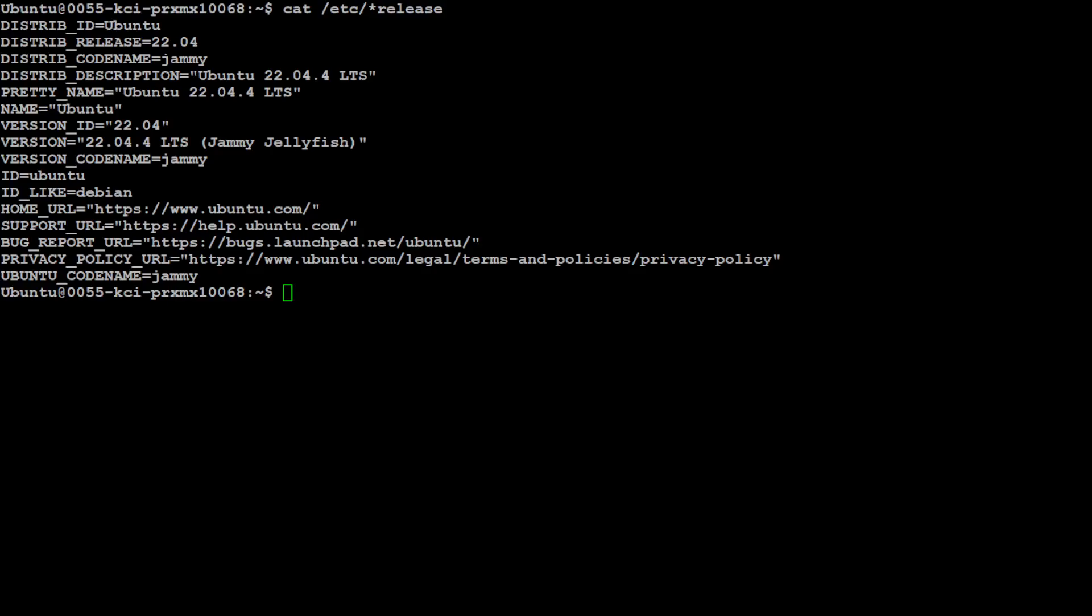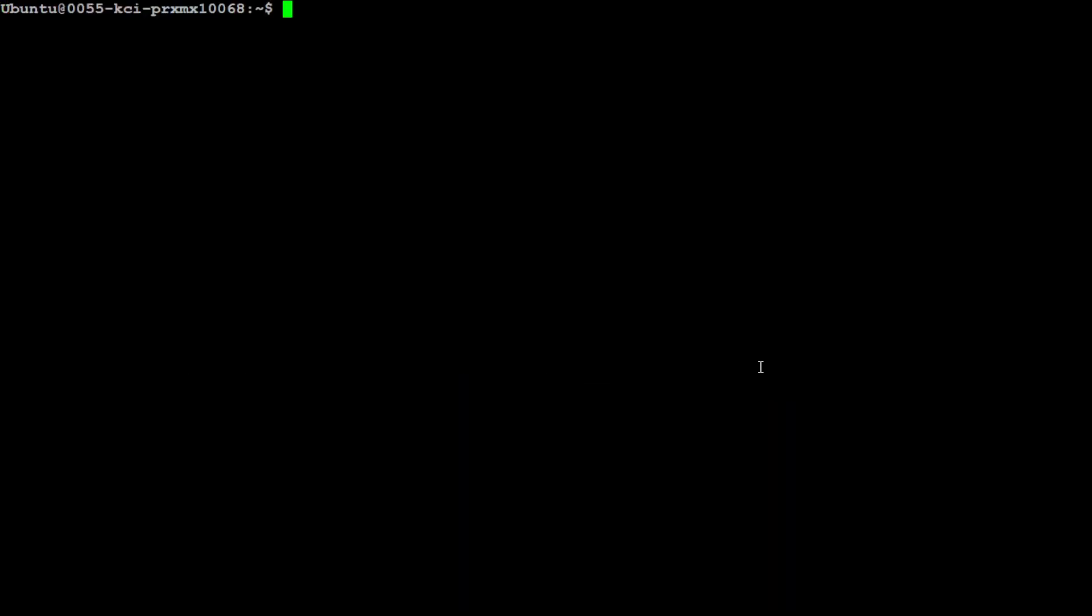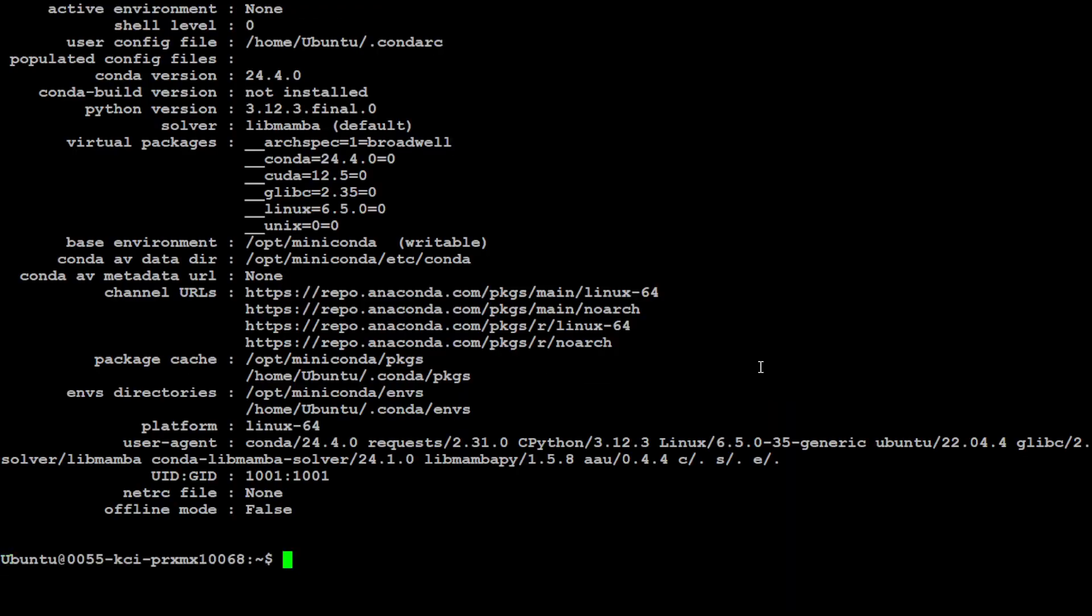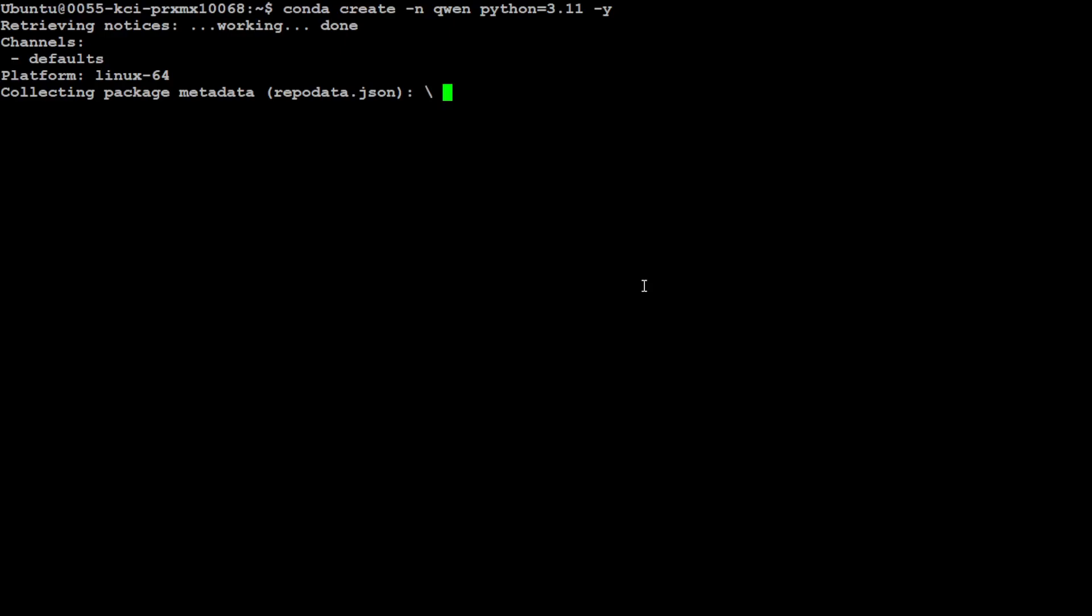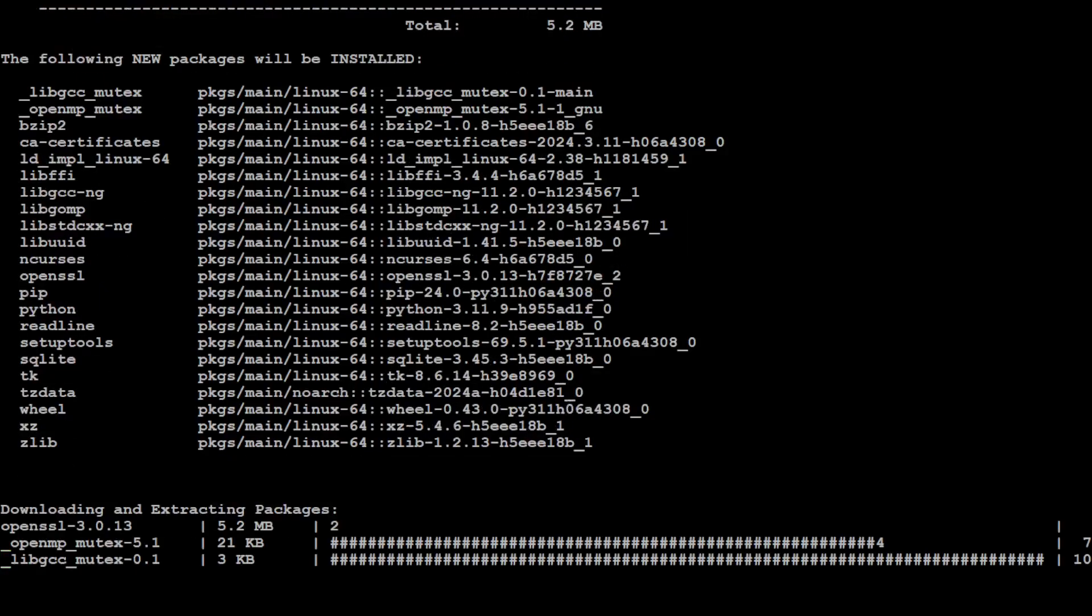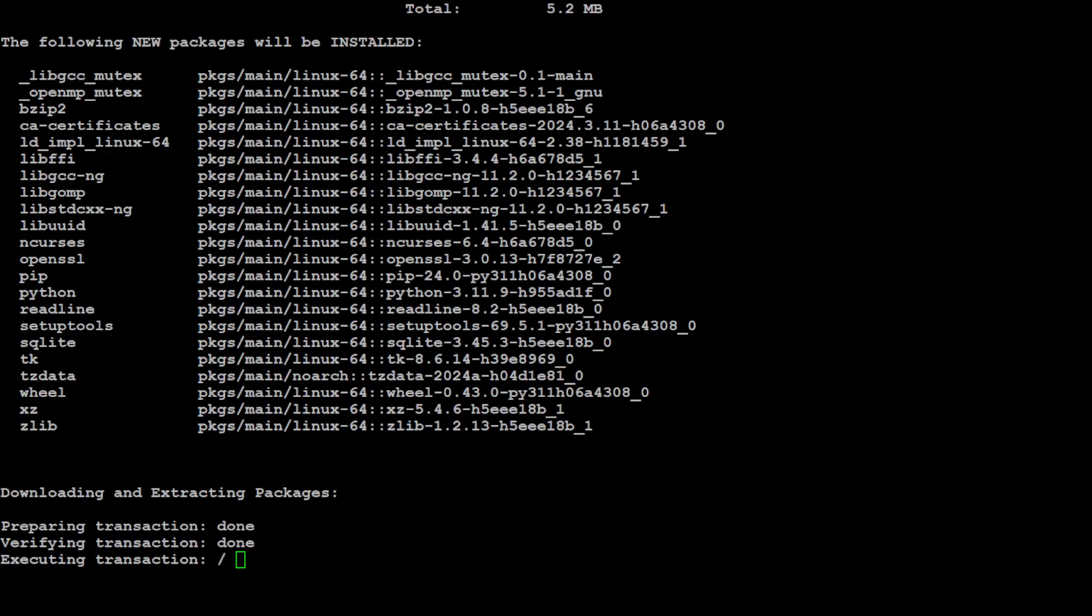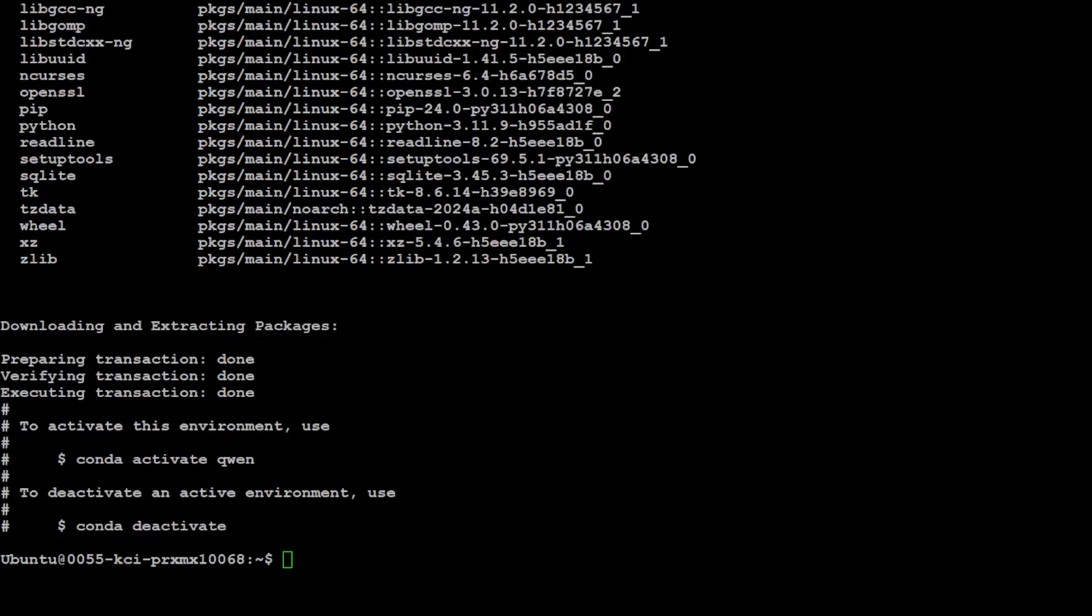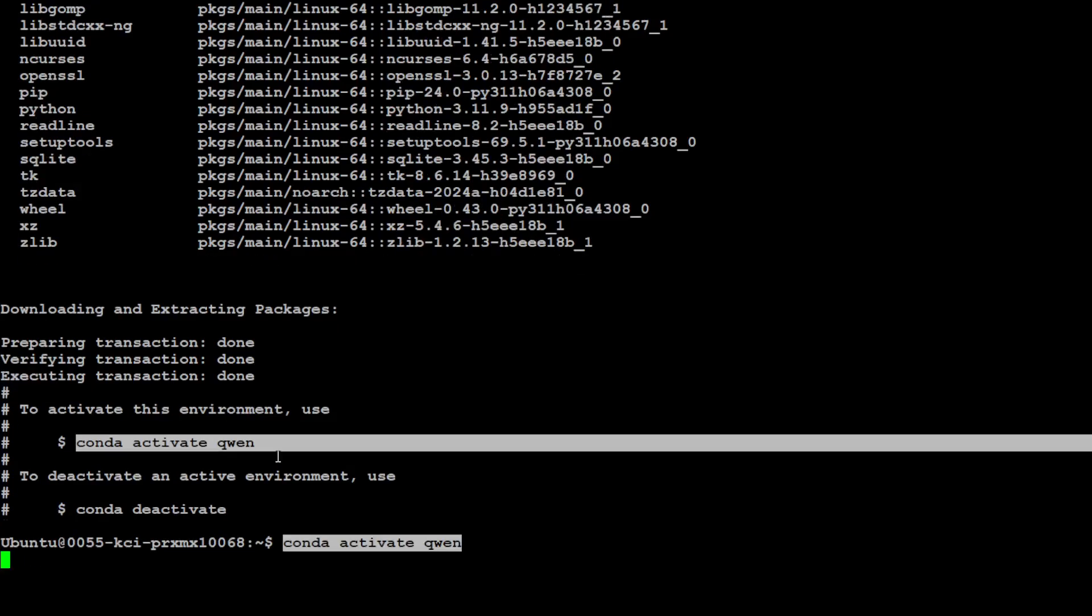This is a VM Ubuntu 22.04 which they have graciously sponsored, and this is the GPU I'm going to use - NVIDIA RTX A6000 with 48GB of VRAM. I will be creating a conda environment to keep everything nice and simple and separate. I'm just calling it Qwen with Python 3.11. It should be done fairly quickly and then we're going to install some of the prerequisites.